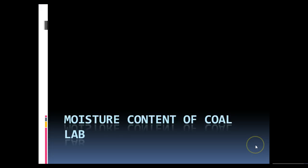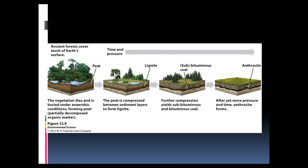Alright, so welcome to the screencast for the moisture content of coal lab. Before this lab, before we talk about what we're doing in the lab and the procedures, let's talk a little bit about coal first of all.